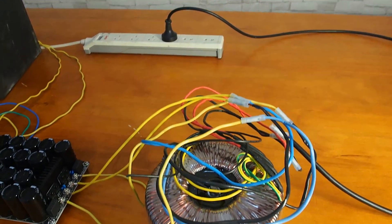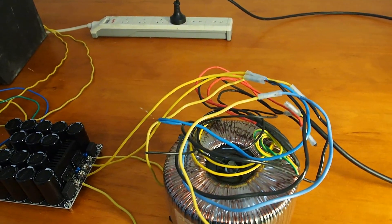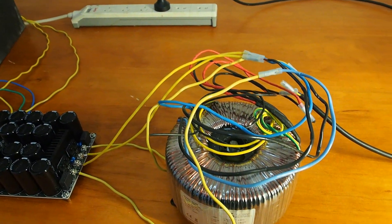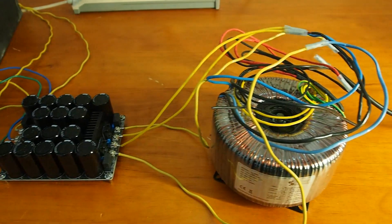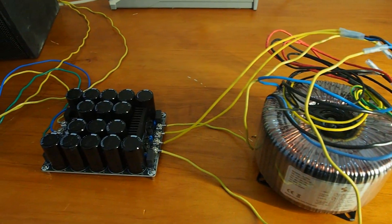Okay, now we have finished all the connections. Let's power up the audio system and see its performance.